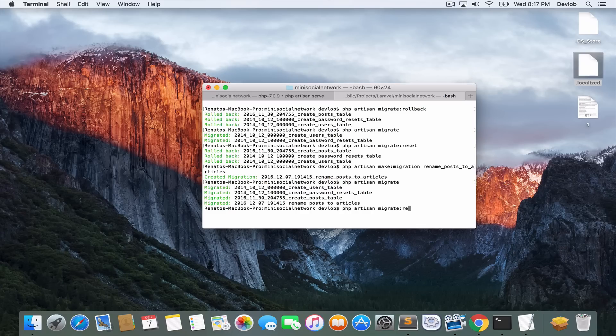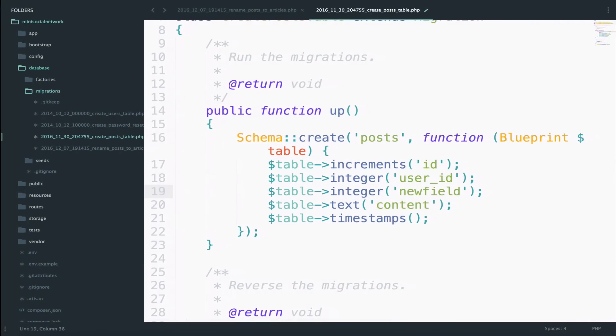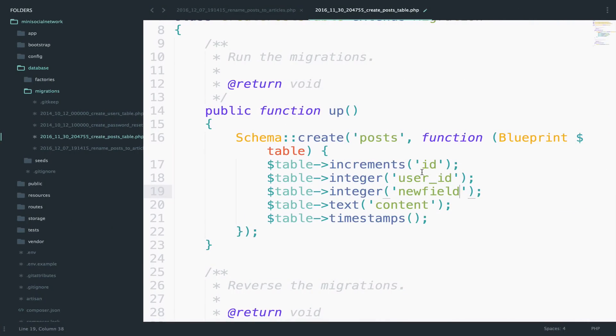So this command, what we'll do is to delete all the tables and create them again. And of course, you will have the new field.